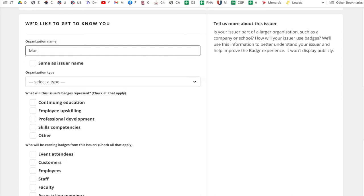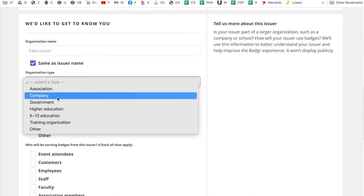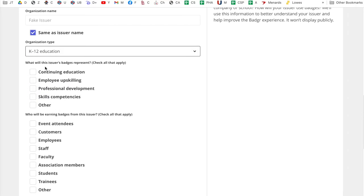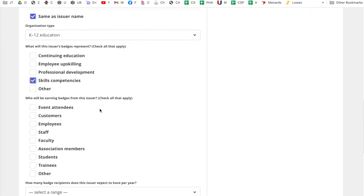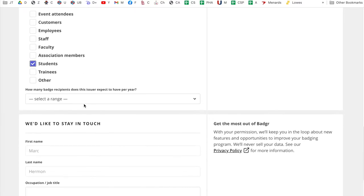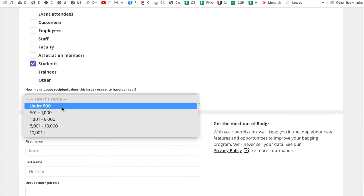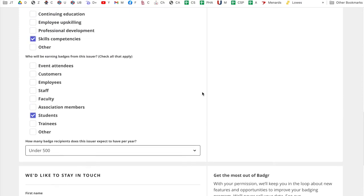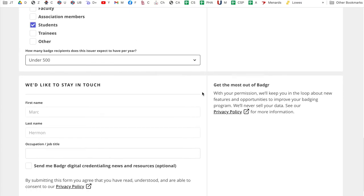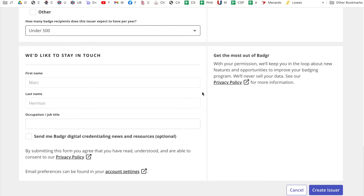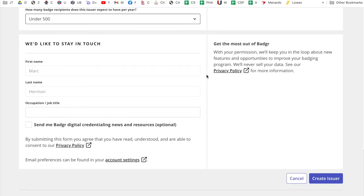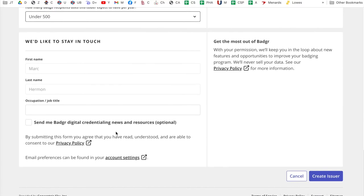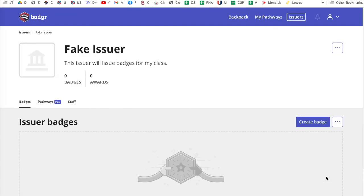Organization name. I don't know. Just type in your name or you can do select same as issuer name. Organization type. I'm going to do K through 12 education. What will this issuer's badges represent? Skills and competencies, I'll say. Who will be earning badges? Students will be. How many badge recipients does the issuer expect to have per year? Under 500. So this seems kind of really all weird and serious. That's because badging is pretty serious in a lot of different universities and places. You just got to fill this out. So don't worry about it. It's not that big a deal. We'd like to stay in touch. I wouldn't do any of those things.